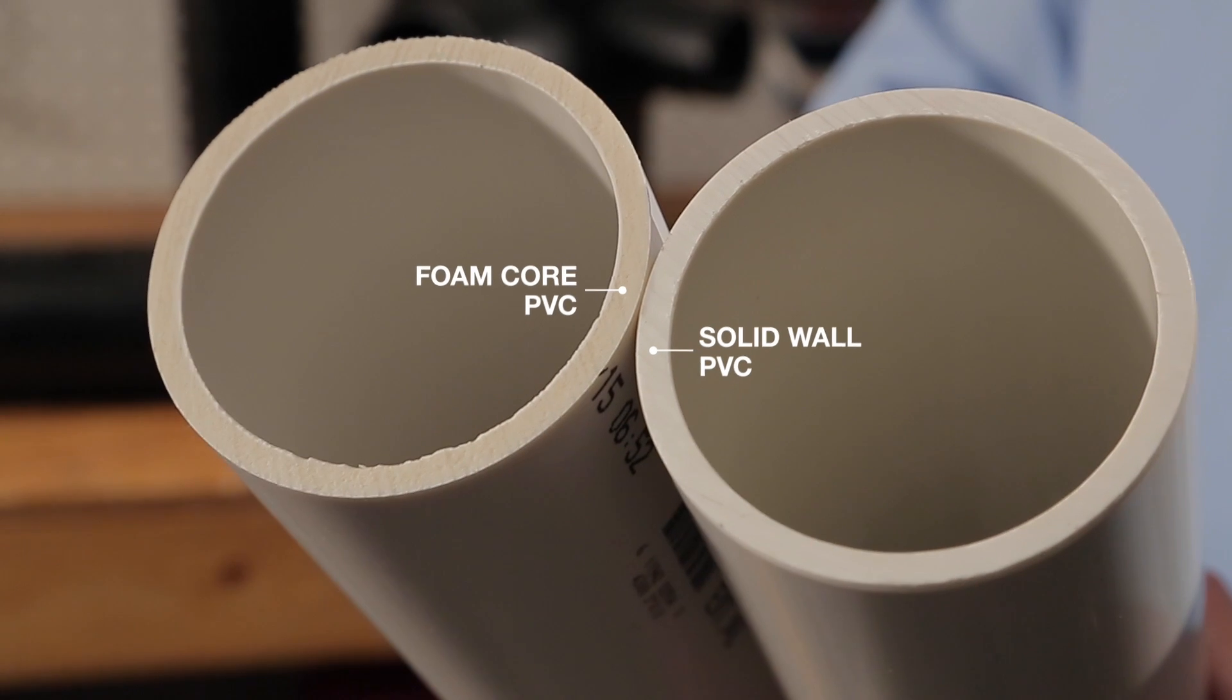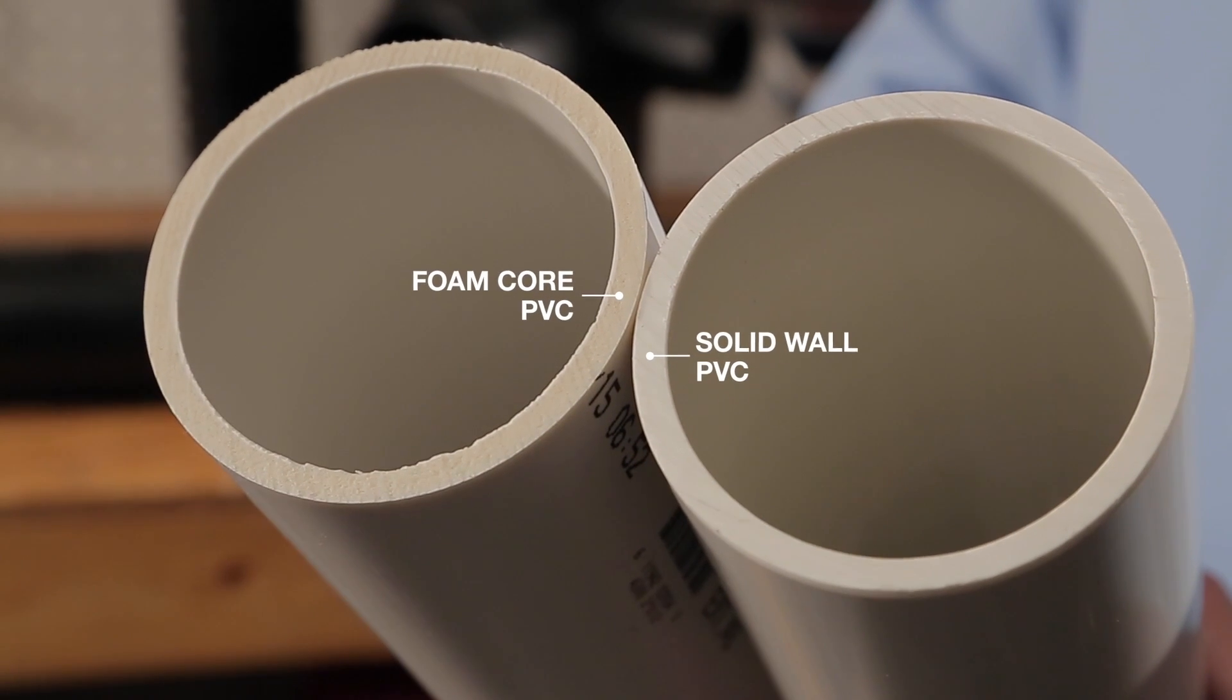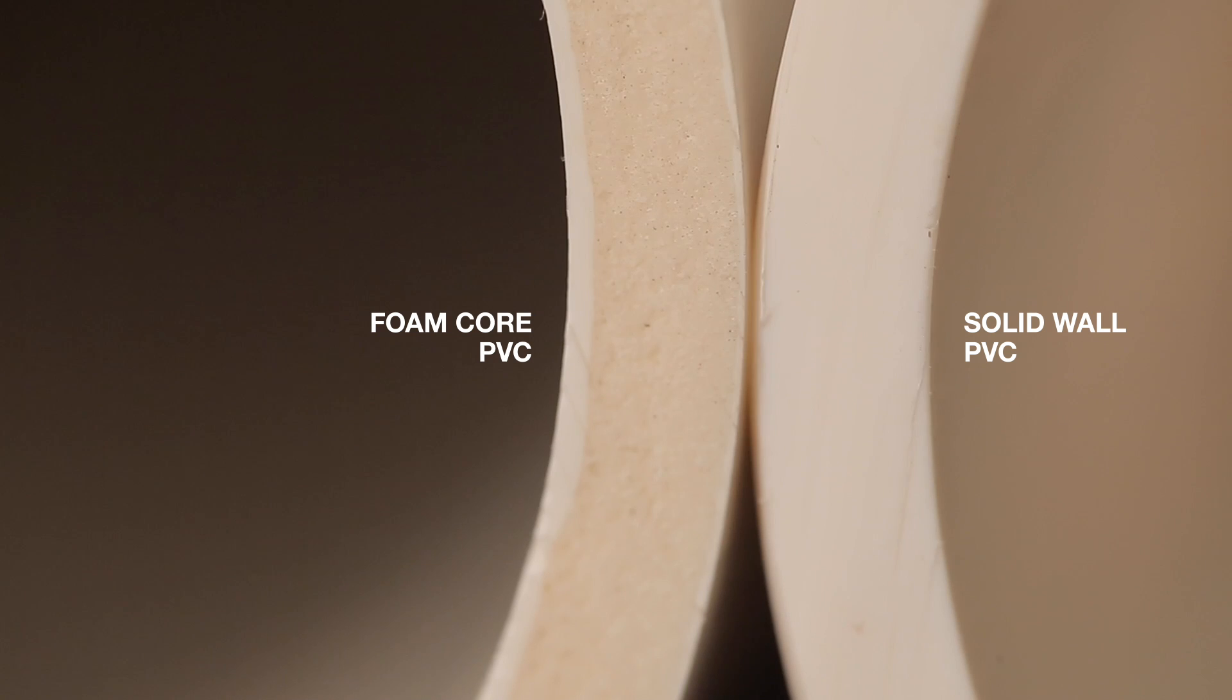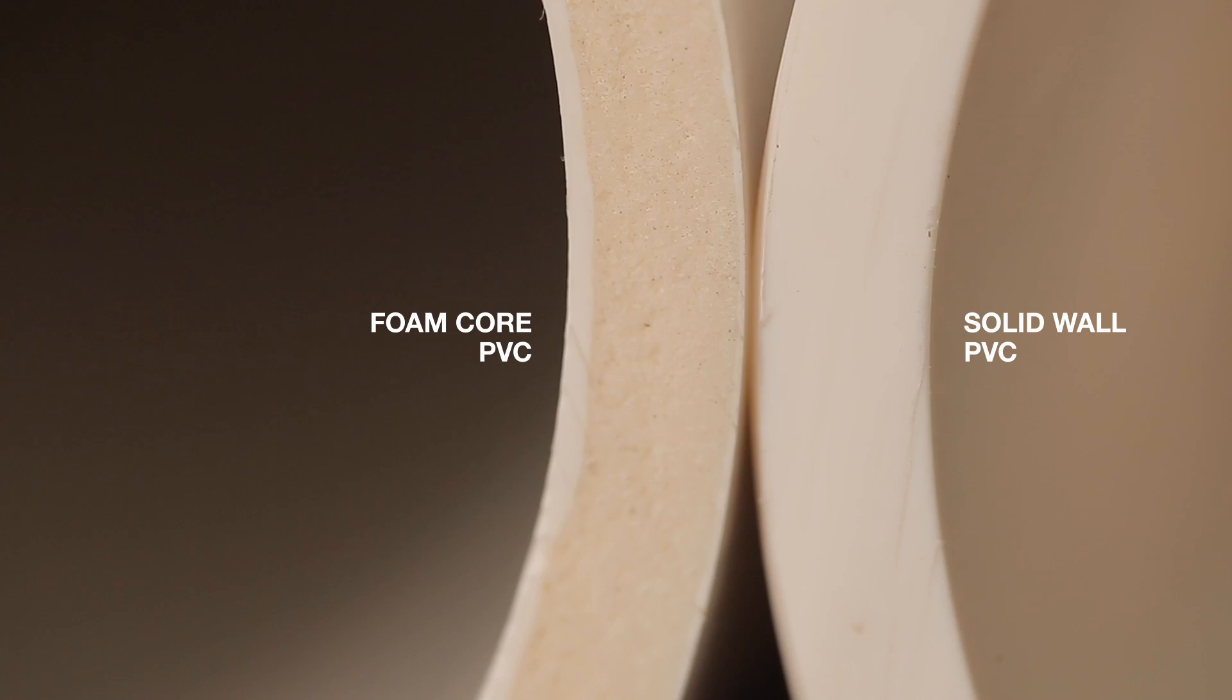We are going to test both foam core and solid PVC. Before the insulation test, we will use foam core as the base because it is the louder and more installed of the two materials.